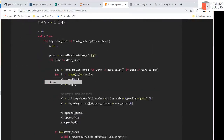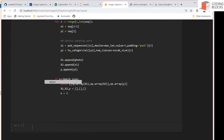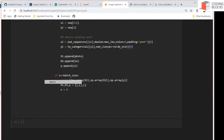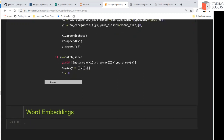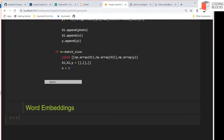That's the role of the data generator — as soon as one batch is made, we yield it. In the next part we'll talk about word embeddings, which is the final step before we start feeding data to the model.